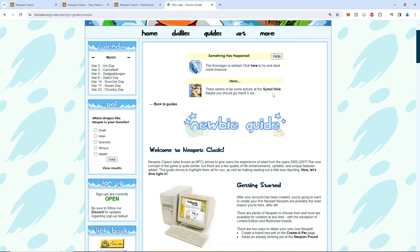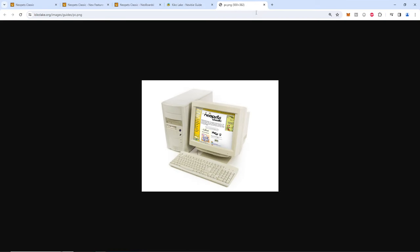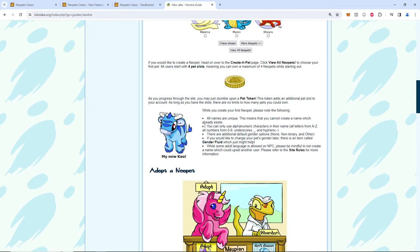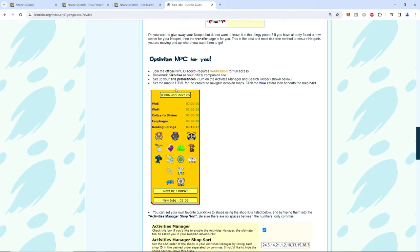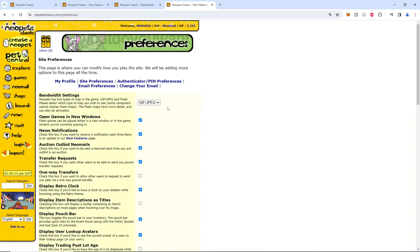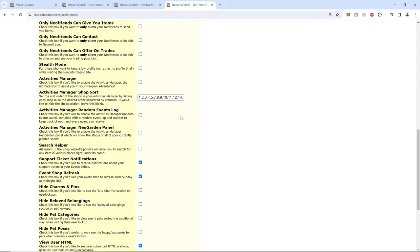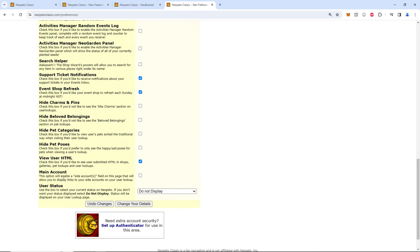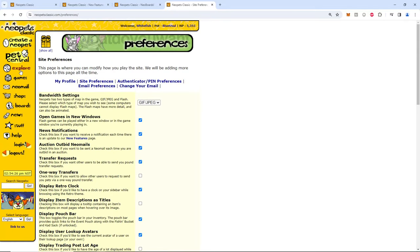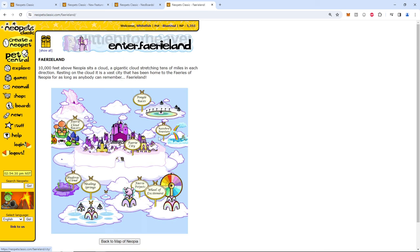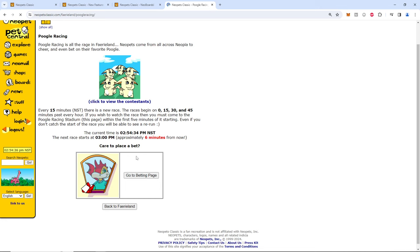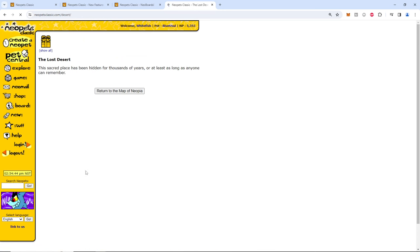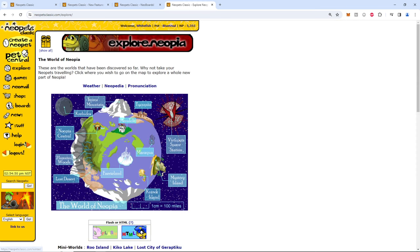There's a newbie guide. Interesting. Look at that brick computer. Oh, man. What a blast. Create a neopet. You can get add-ons. I'm guessing there's a discord right there. You can click for yourself. Customize the site and the preferences. It's an optional naval side account. There's a lot going on here, obviously. Rainbow fountain works. Pugle races. The sacred place has been hidden for thousands of years. So you can't go to lost desert. Interesting.